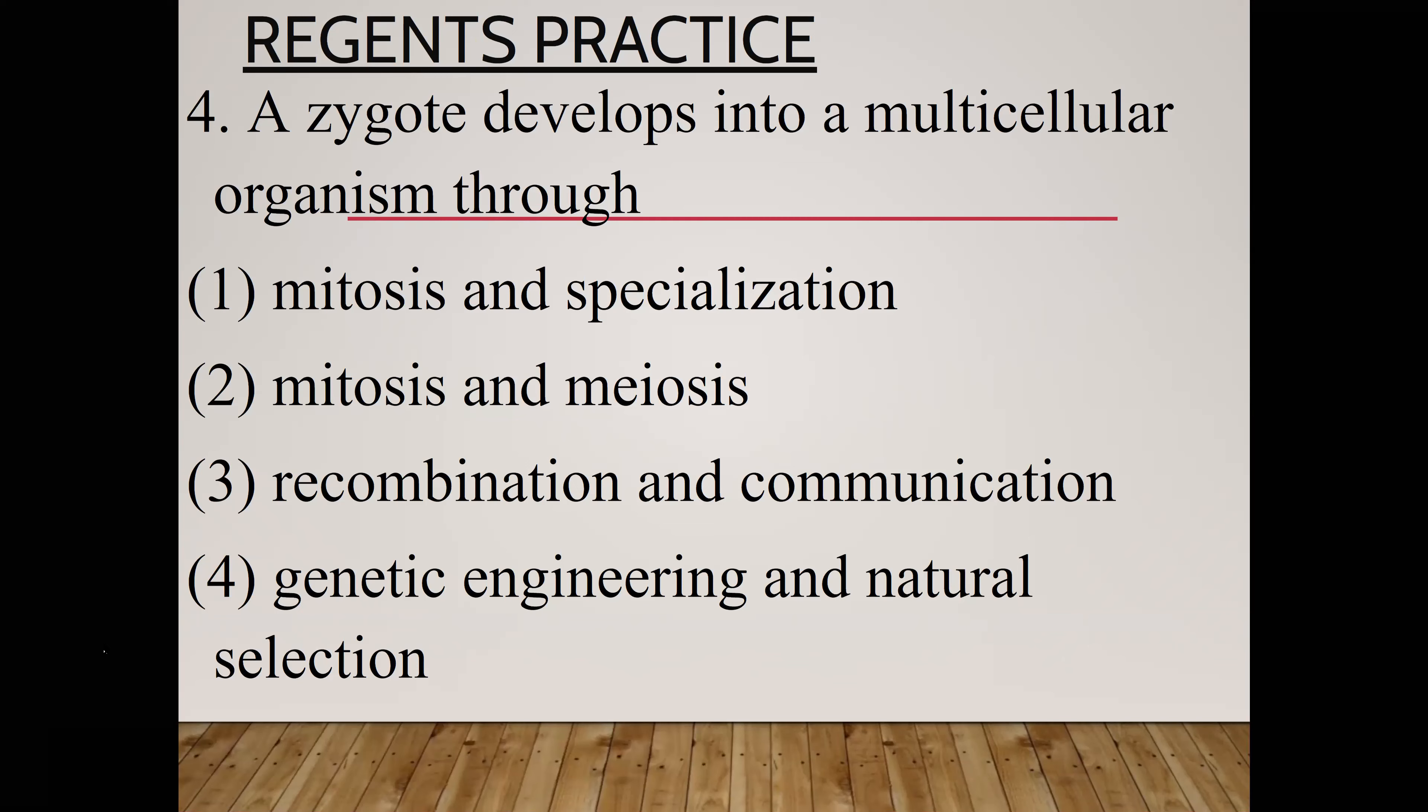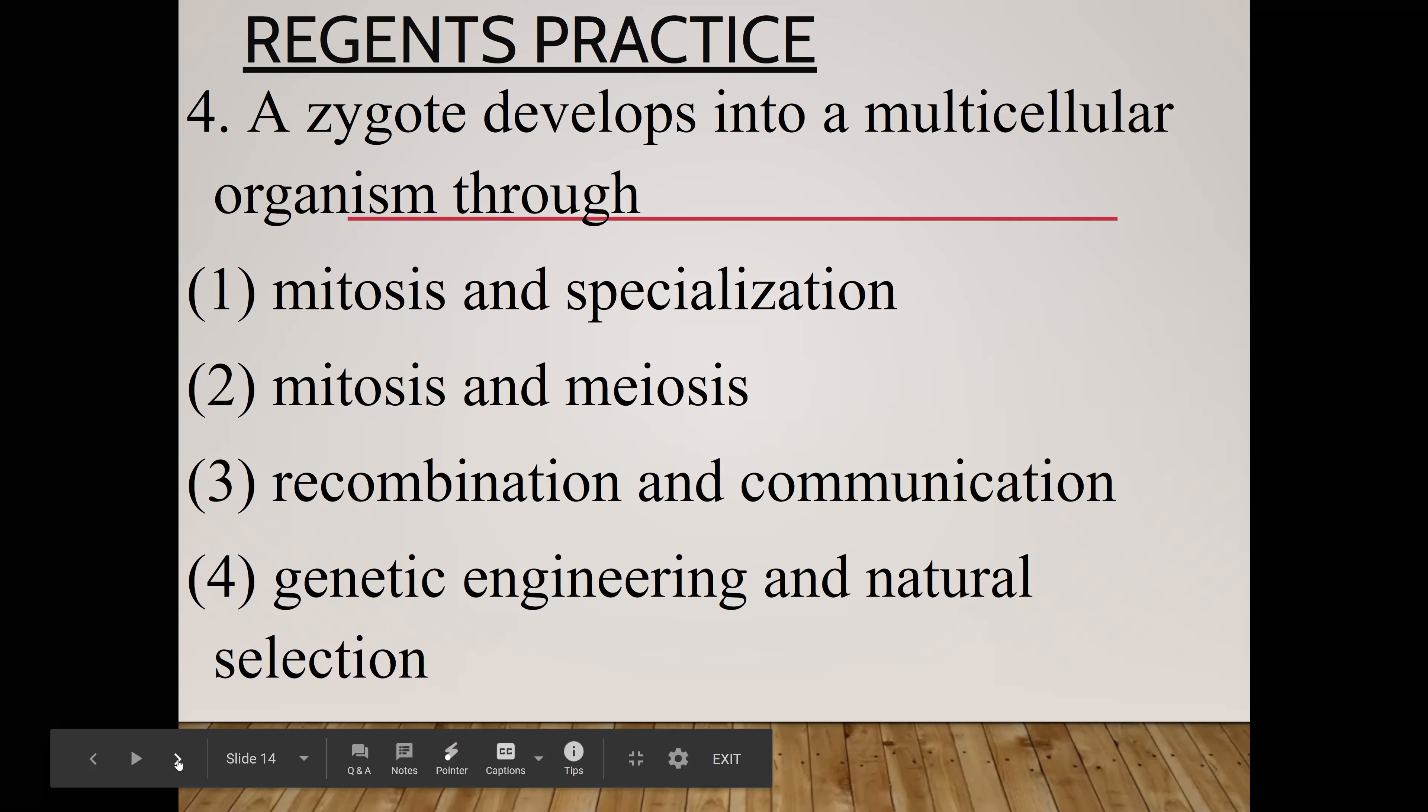A zygote develops into a multicellular organism through mitosis and specialization, mitosis and meiosis, recombination and communication, genetic engineering and natural selection. Tyler, any answer for number four? Nope, meiosis is to make sex cells. Yep, mitosis and specialization. Specialization is also known as differentiation.